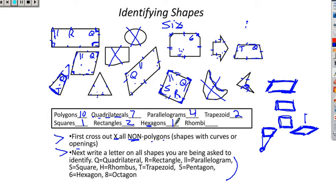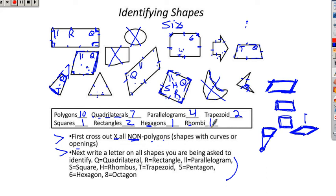Rhombi: a rhombus is a square or a diamond — it has to have four congruent sides. This is a rhombus. For the label we'll use the letter H, because there's a weird H in 'rhombus.' This one is close to a rhombus but looks a little taller than it is wide, so that's probably not a rhombus. We're just looking for four congruent sides — it could be a slanty shape and still be a rhombus, but all sides have to be congruent. So we have one rhombus, and I'm done with this problem.